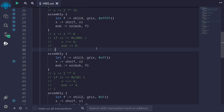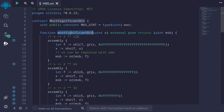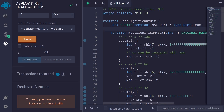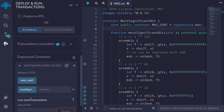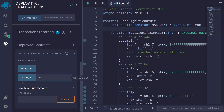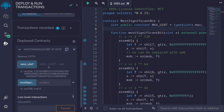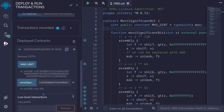Let's deploy this contract and give it a try. I'll call most significant bit with two examples — calling it with zero, and calling it with max uint, 2 to the 256 minus 1. I'll hit Ctrl+S to compile the contract and then deploy it. Let's call it with zero and we expect the result to be zero. Next, let's call it with max uint — we expect the result to be 255. Paste max uint and call most significant bit, and the result is 255.